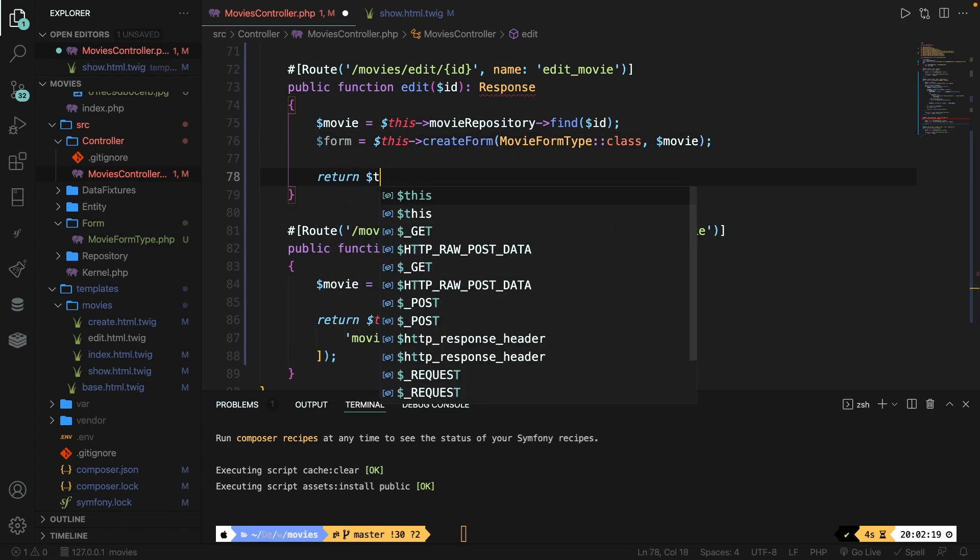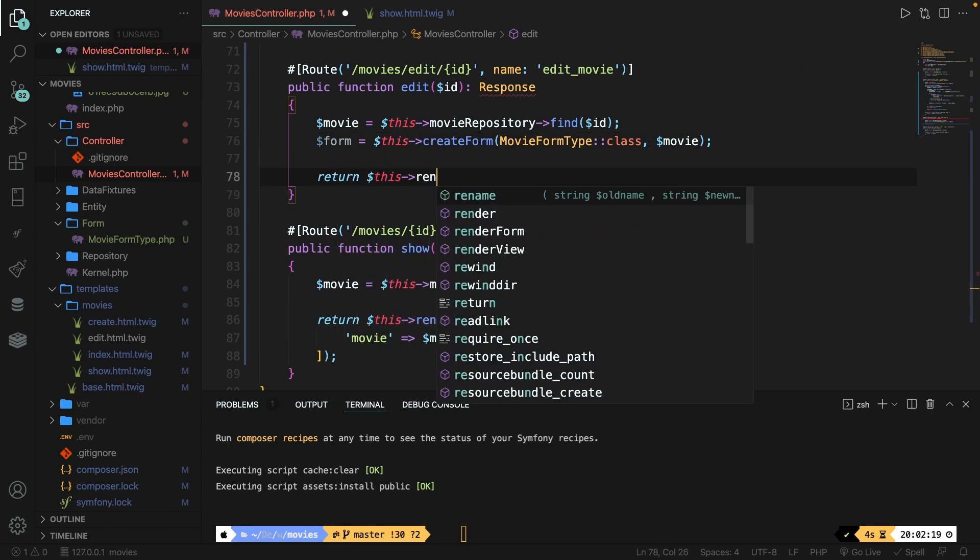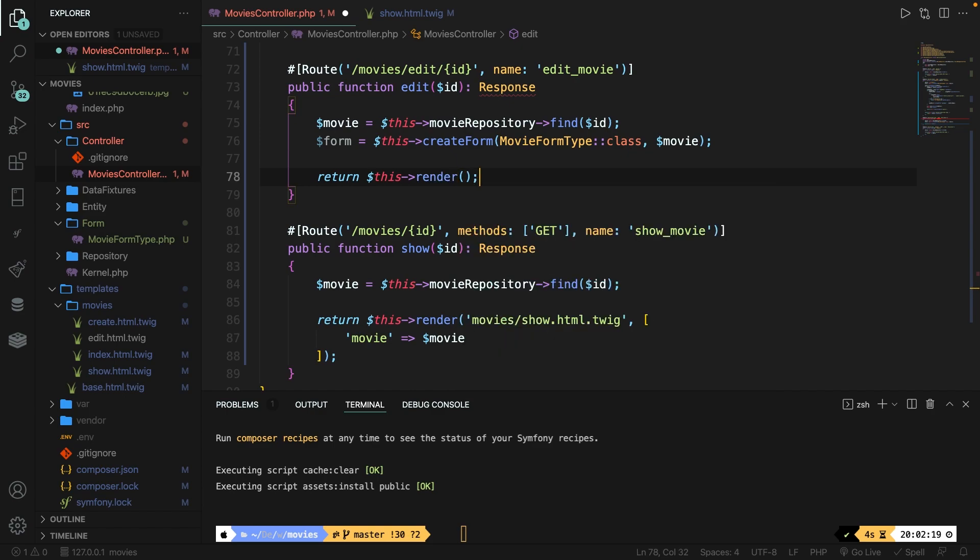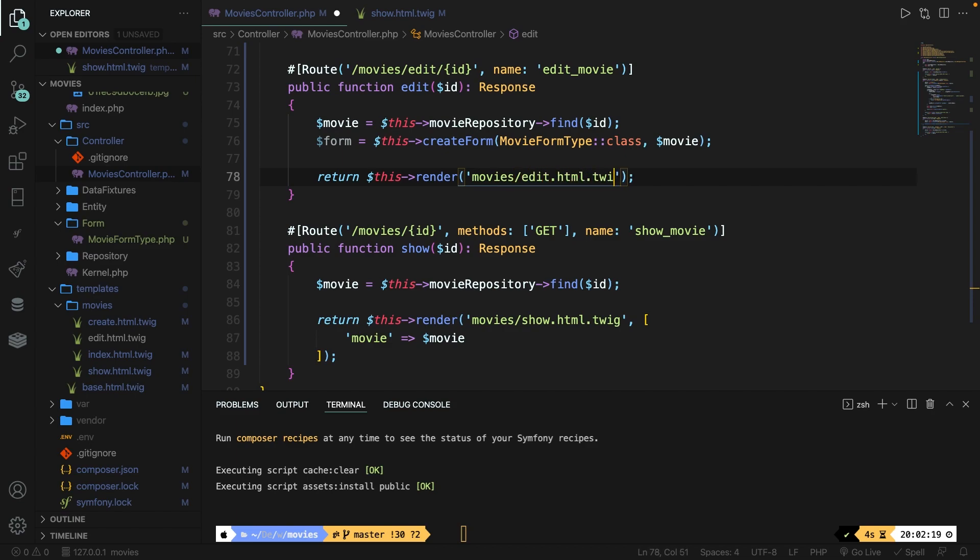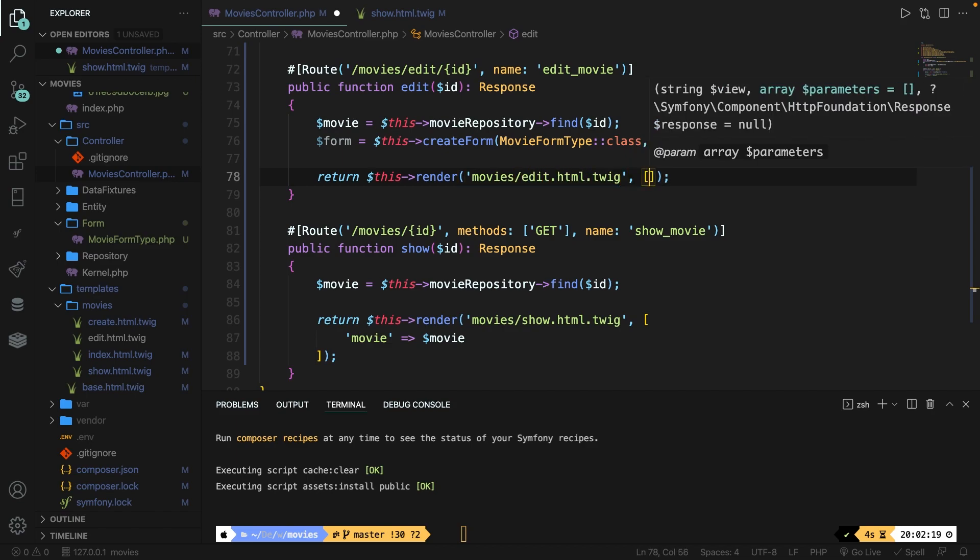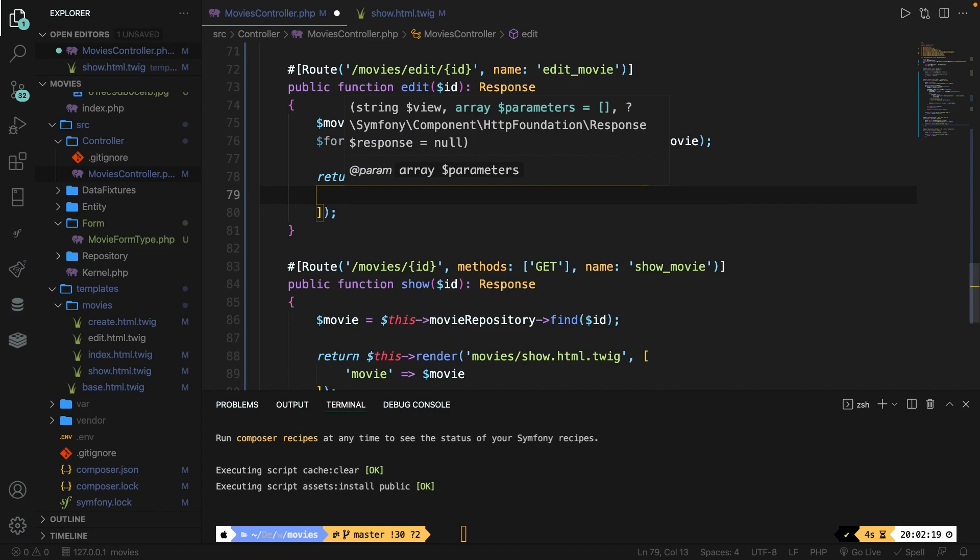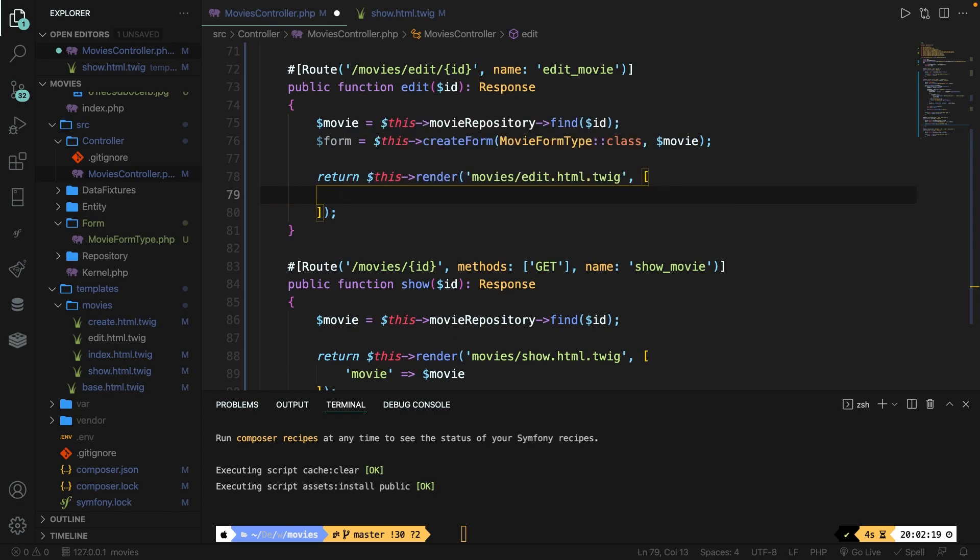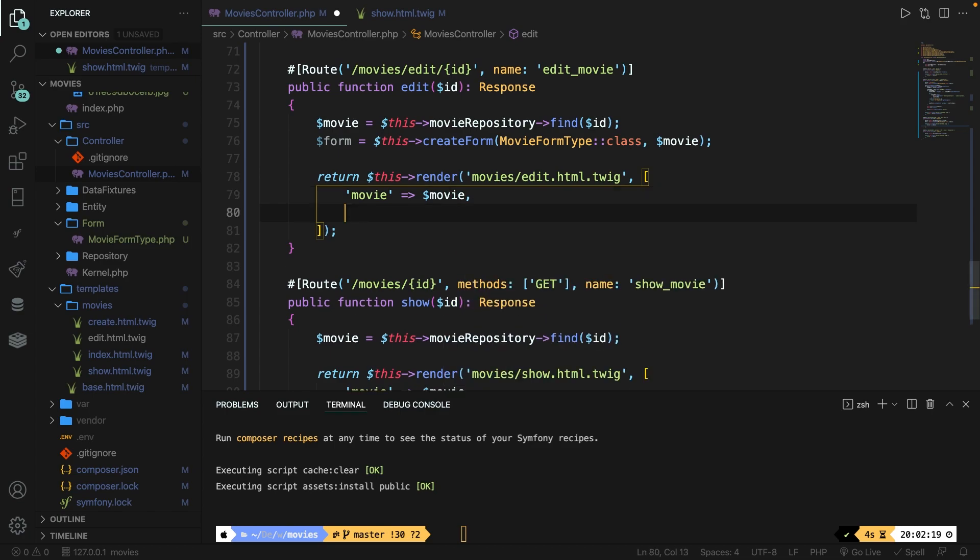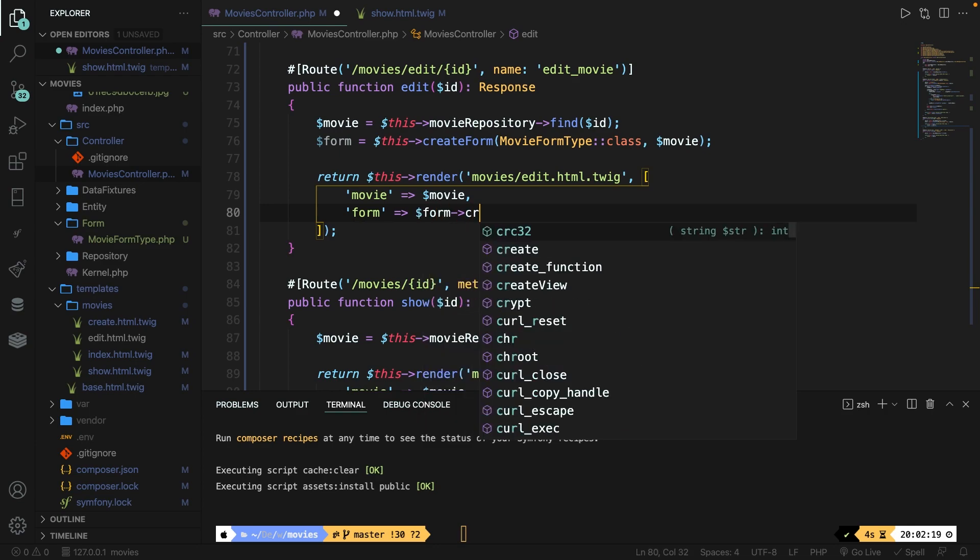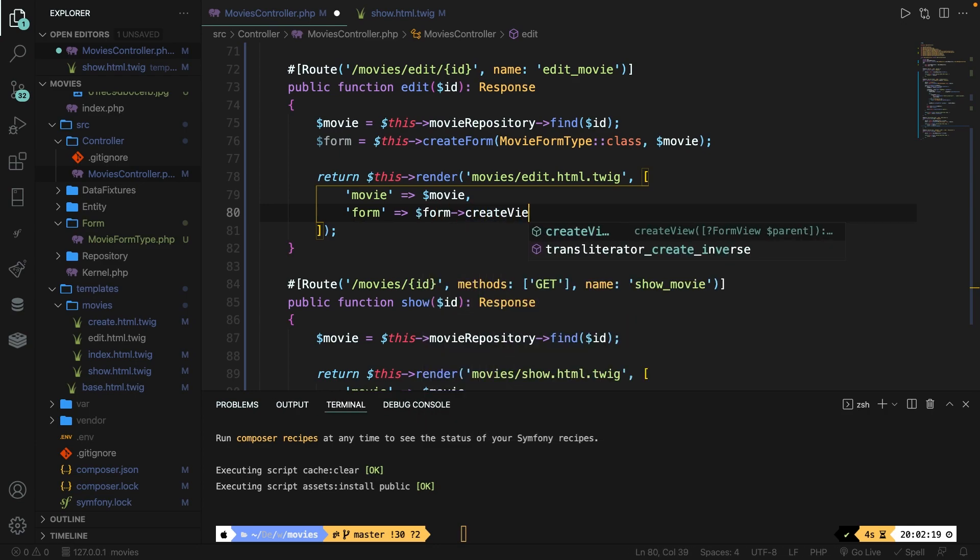We also have to provide a form to the user where he can change up values from an input field and request it after. So once again let's define a new variable called form and let's set it equal to this create form. We need to pass in two parameters. The first one is the form type so movie form type colon colon class and the second one is the movie that we want to show which will be variable movie.